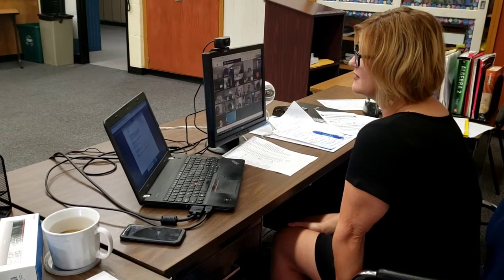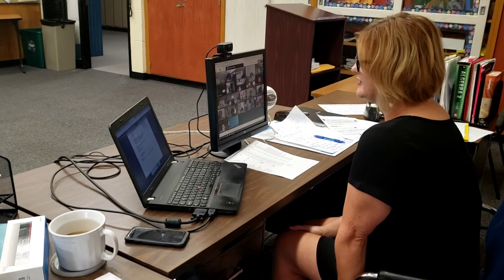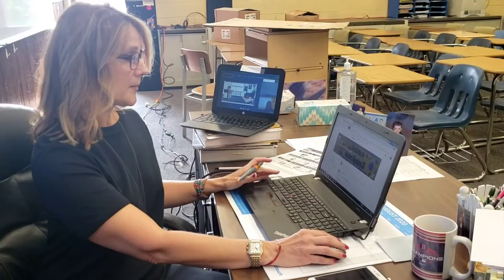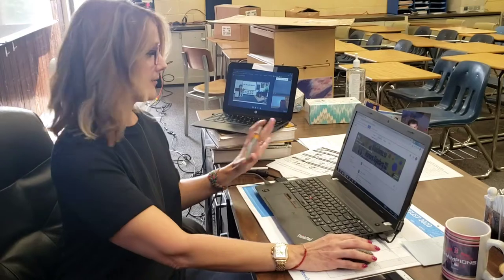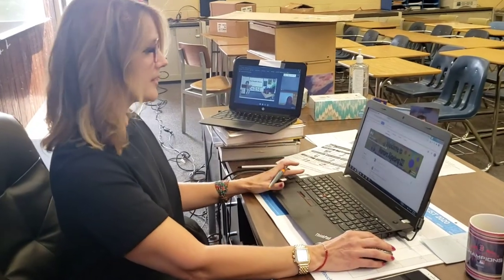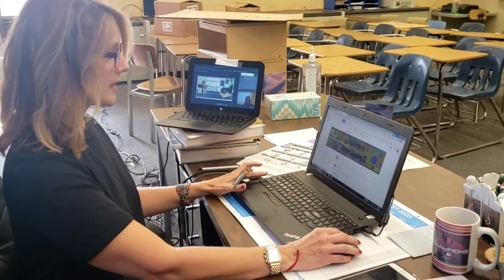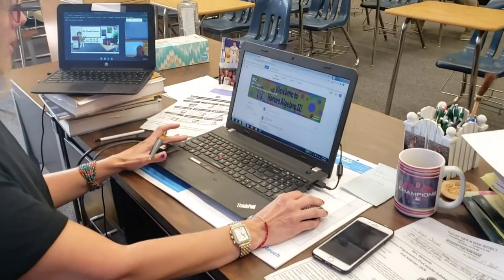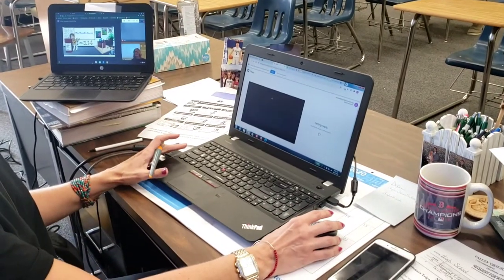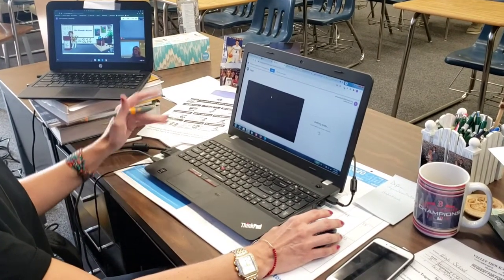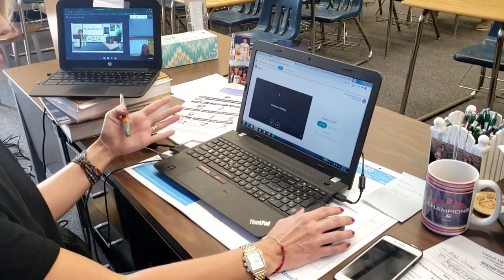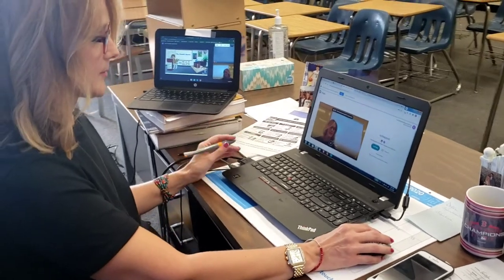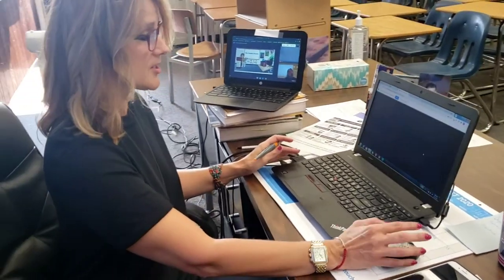Our quarterly grades are going to be calculated this way. Students will come into their Google Classroom — they all have a Google account. Right here is the Google Meet link, and all they do is click on it. Our district has made it as student-friendly as possible, and then they just join.